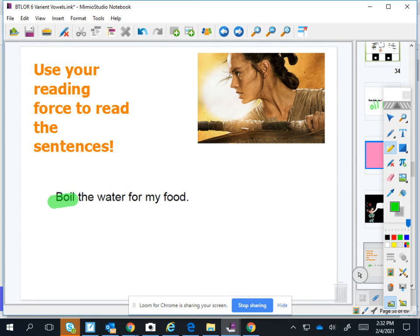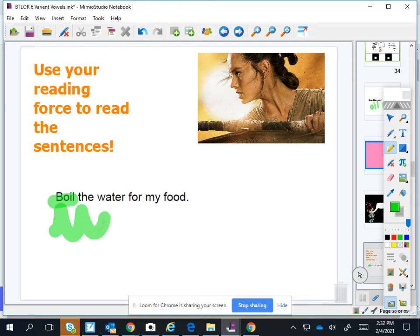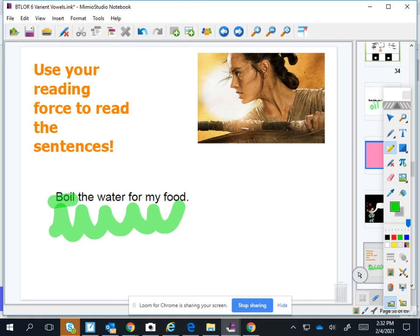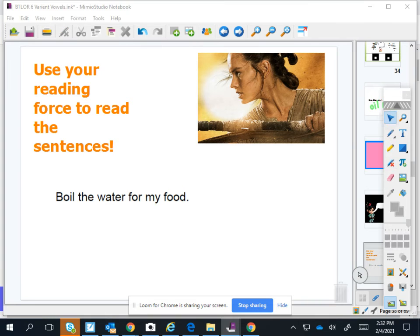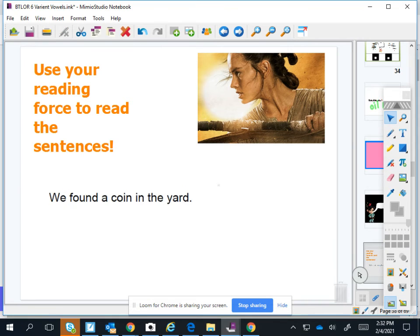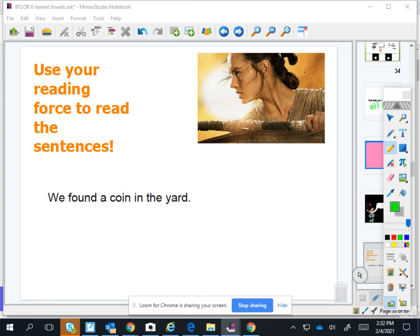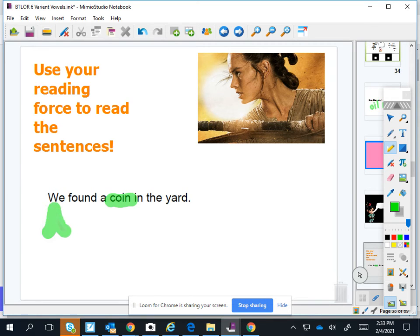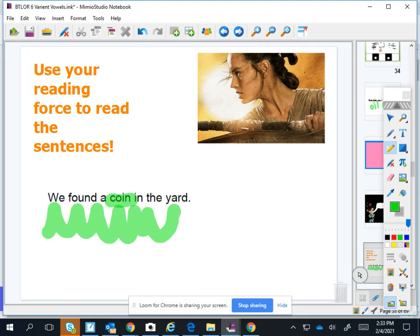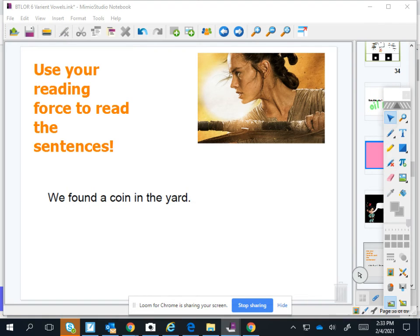Oil. Oil. Good. Ready? Oil. For my food. We got an O-I word. Point. Okay, we found a point in the yard.